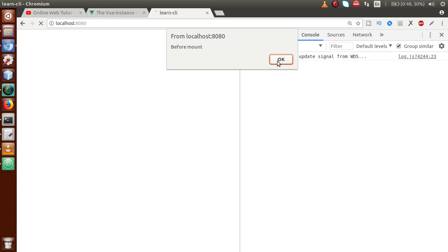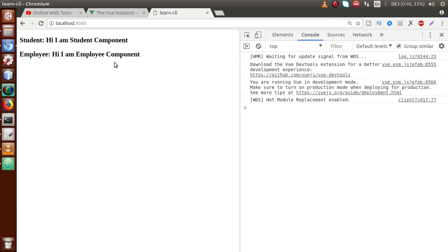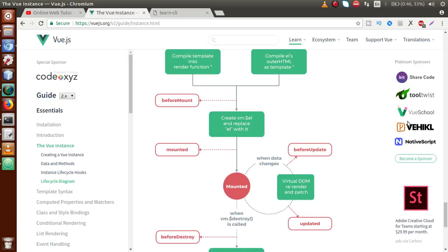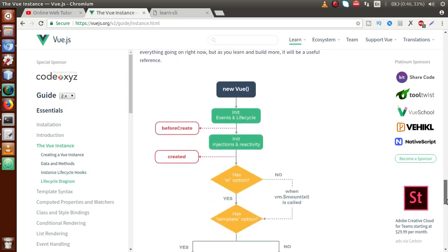Next is the 'created' lifecycle hook — it means our data attributes have been initialized. Then 'before mount' is called — our template section has been rendered, but data properties have not yet been placed inside the DOM layout. After 'mounted' — our data properties have replaced the DOM elements and templates are successfully loaded.